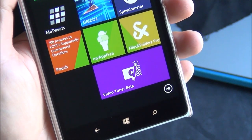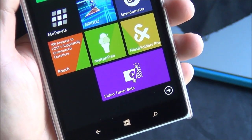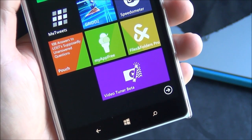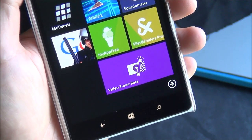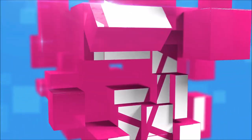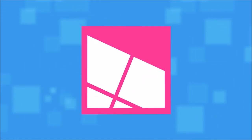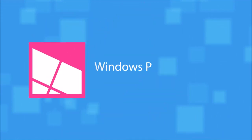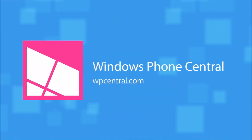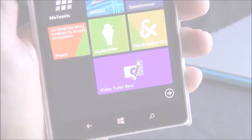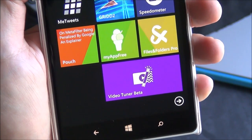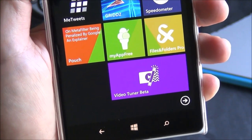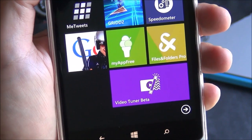Today Microsoft is releasing a new video editing app for Windows Phone 8.1. Here's your first look. Hey everybody, Daniel Rubino here from Windows Phone Central, and we're taking a look at the new Video Tuner app from Microsoft.